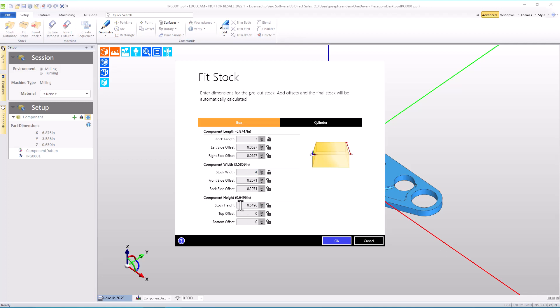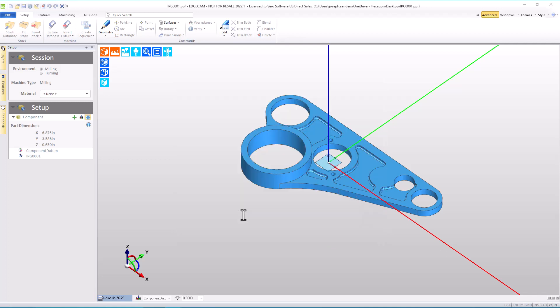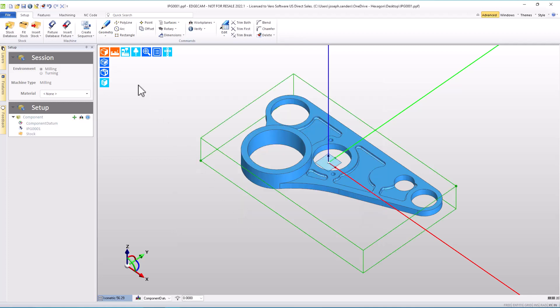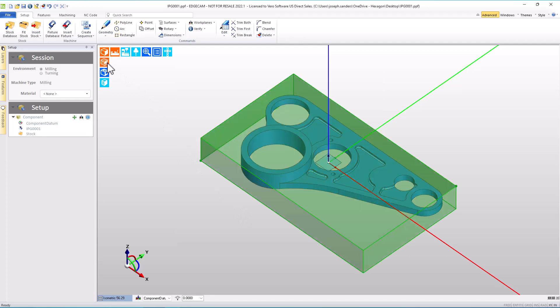Notice that the fit stock command does not have a color to be used for the stock, but the stock does have a color, green in this case.